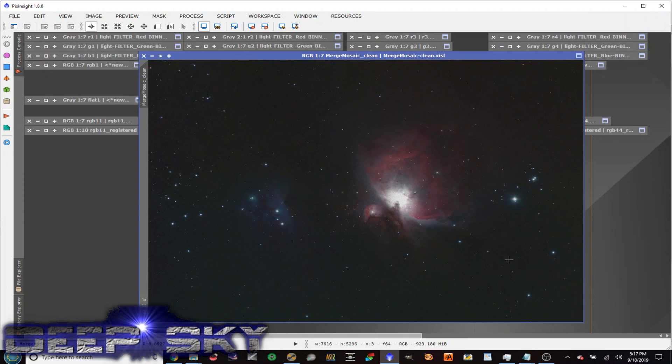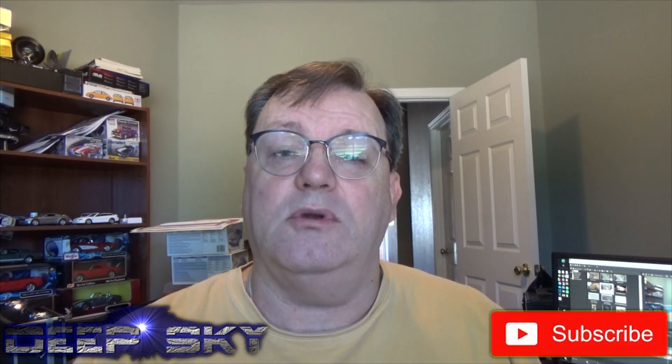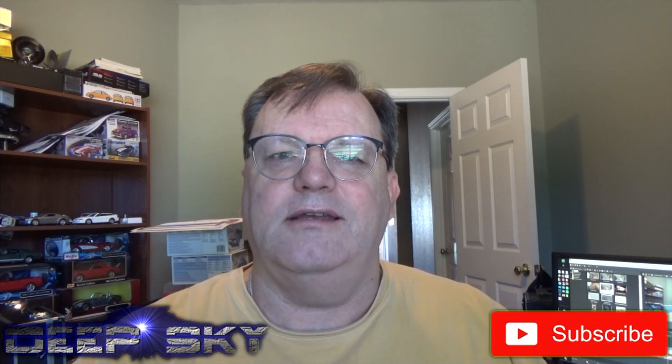That's how you do a four panel mosaic. The keys to remember are: the framing and mosaic wizard in Sequence Generator Pro; calibrating, registering, and integrating all of your panels in PixInsight; then running two scripts to apply the WCS headers to each panel and reposition them correctly within the right quadrant; and finally integrating them together with Gradient Merge Mosaic. We'll see you next time — enjoy the night sky!